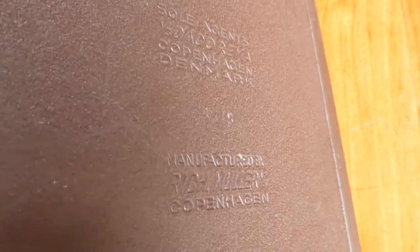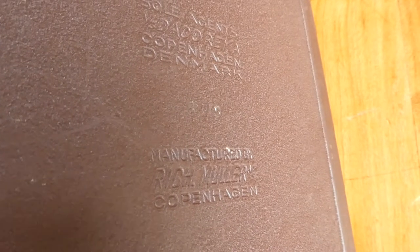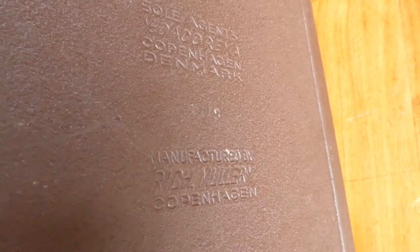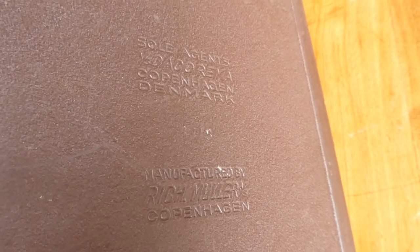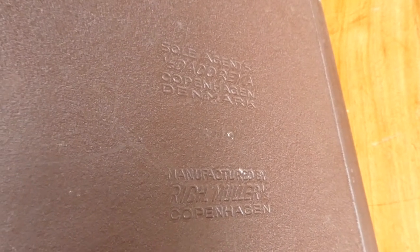The serial numbers start at 5000, and this one is 5348 I think. And then it says, manufactured by Rich Müller, Copenhagen.